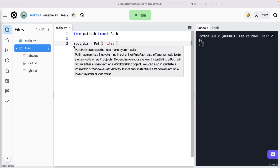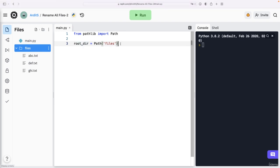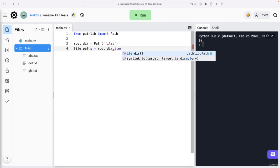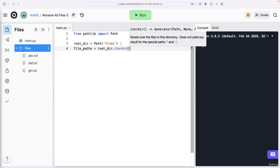So with that, now I have the files directory as a path object. And I can go further and create a list of file paths using root dir dot iter dir method with parentheses.